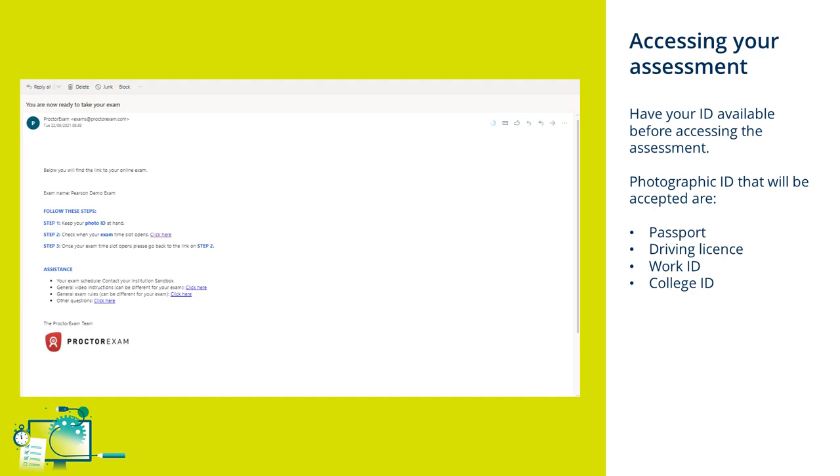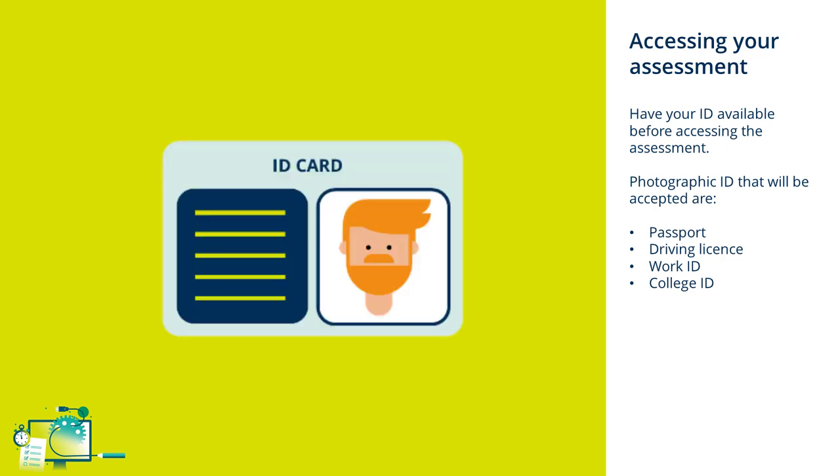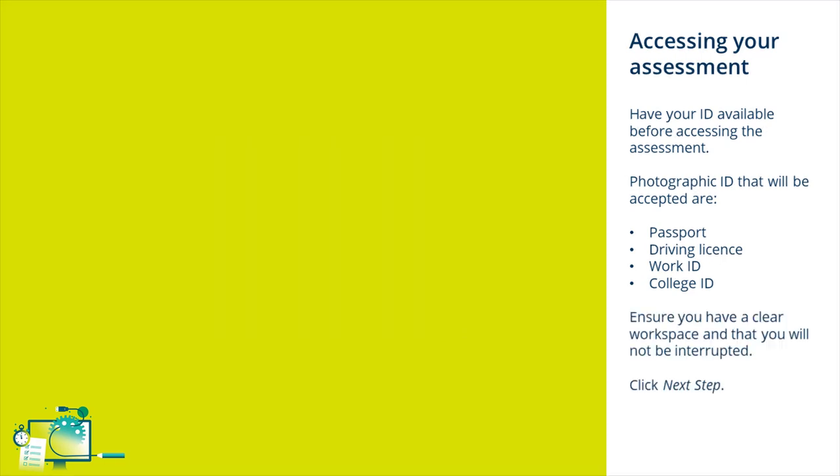You must ensure that you have your ID available before starting the session. This must be photographic ID and can be your passport, your driving licence, your work ID, or your college ID.